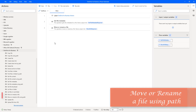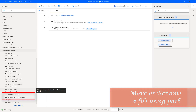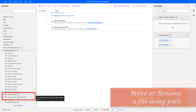Hello, Techies. In the previous tutorial, we have learned how to work with the move or rename a file action. Now, in this tutorial, we will learn how to move a file from one folder to another folder with the help of path by using the move or rename a file using path action.